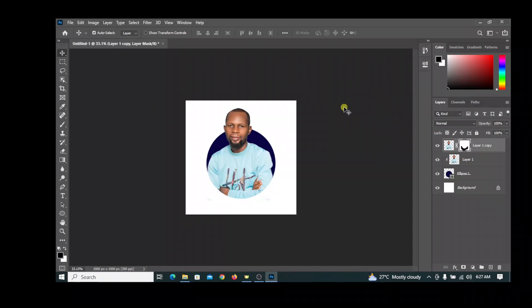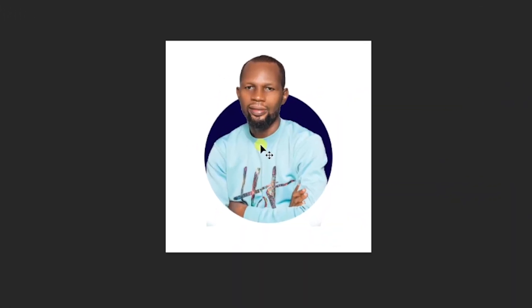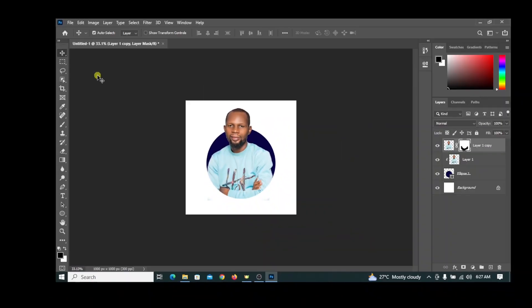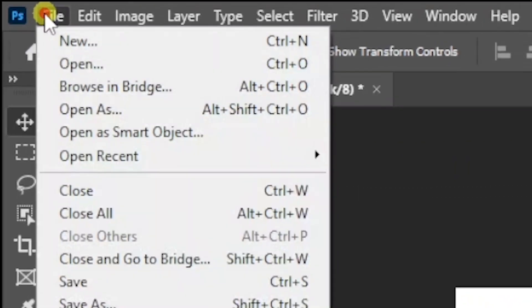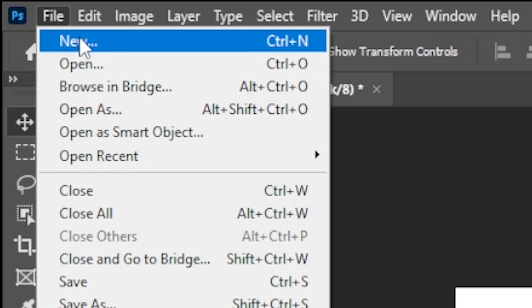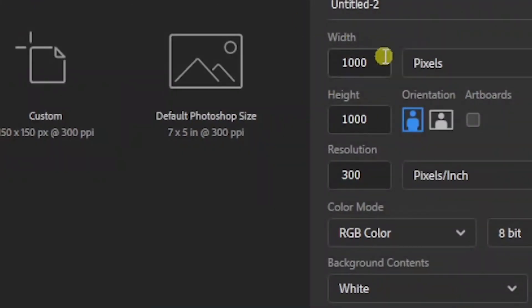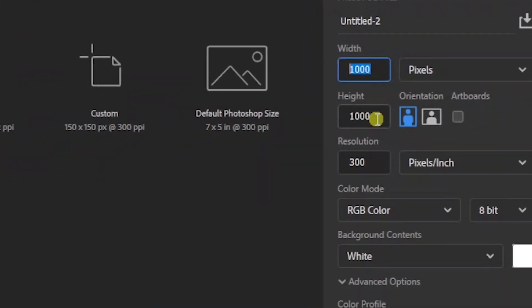Hello everyone, welcome back to my channel. In today's tutorial, I would like to teach you how to make an image that sticks out of a circular background. To start, click File, click New, and set the width to 1000 pixels and the height to 1000 pixels.